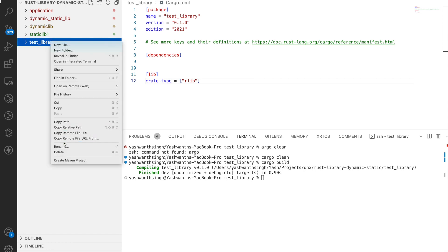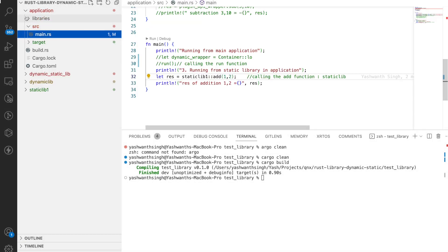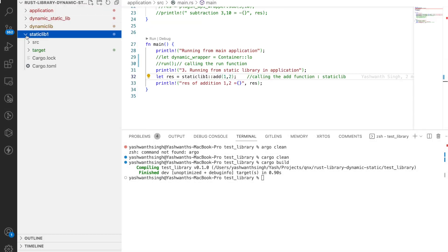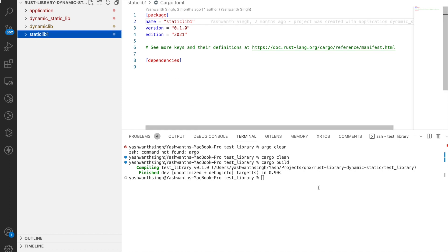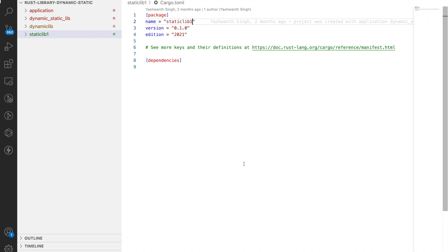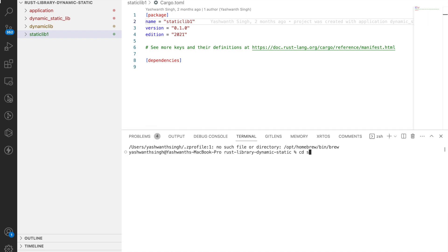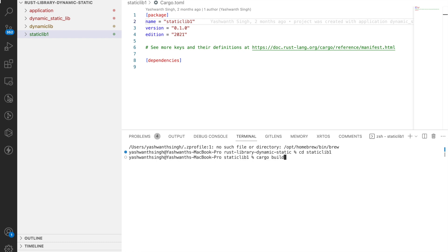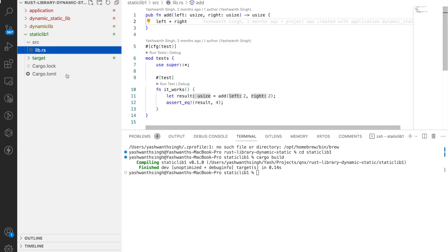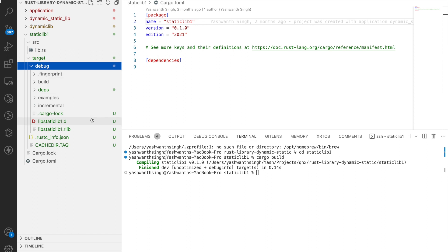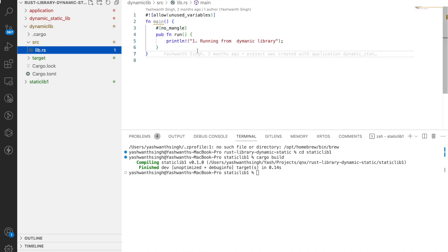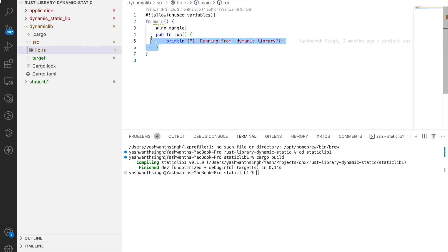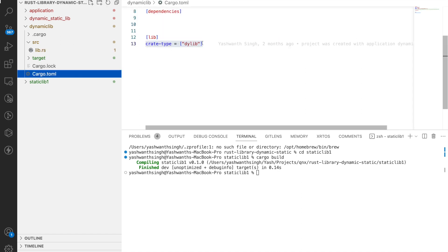Let's delete this test folder and look at an existing implementation. I have an application function here with a static library that has an add function and nothing special in Cargo.toml. When I build it, I get a staticlib. I also have a dynamic library folder where the source has a function called run, which prints a line. In its Cargo.toml, the type is set to dylib.